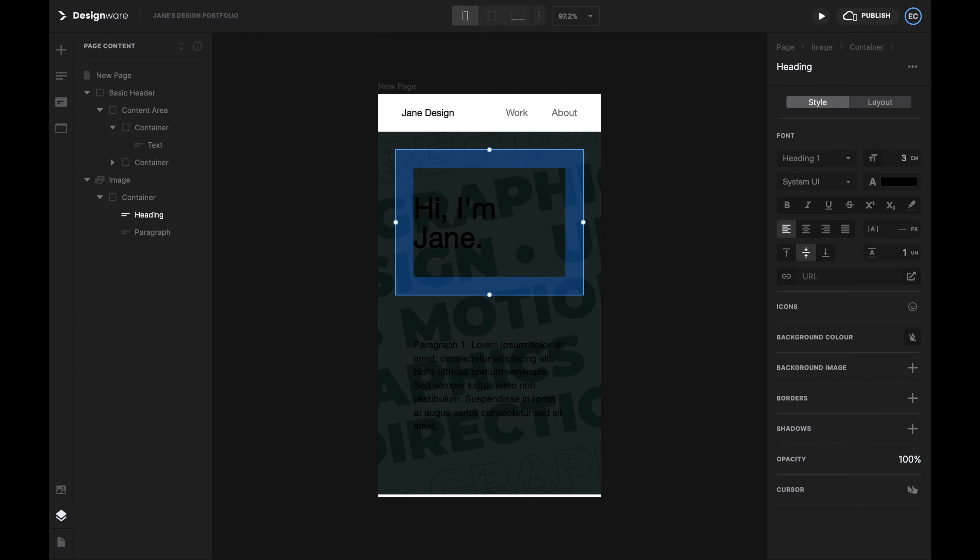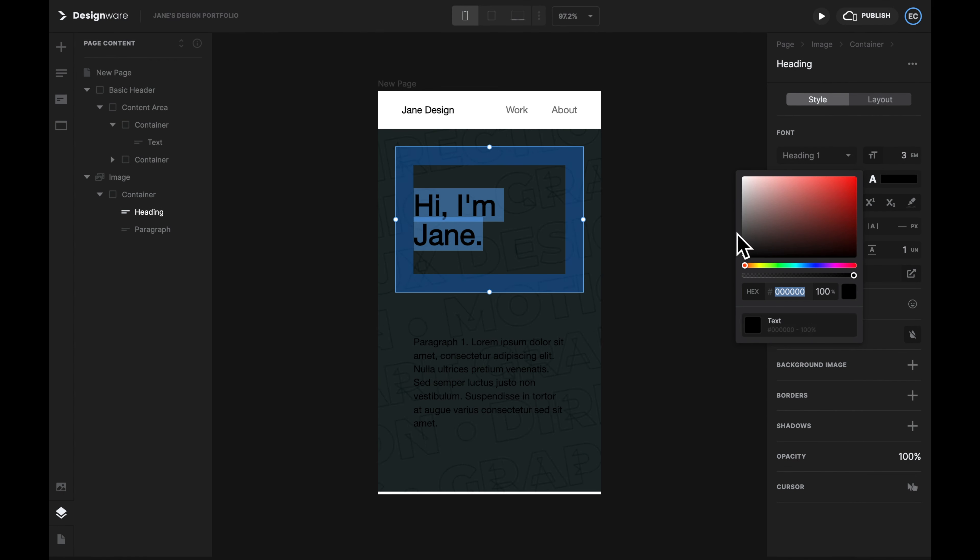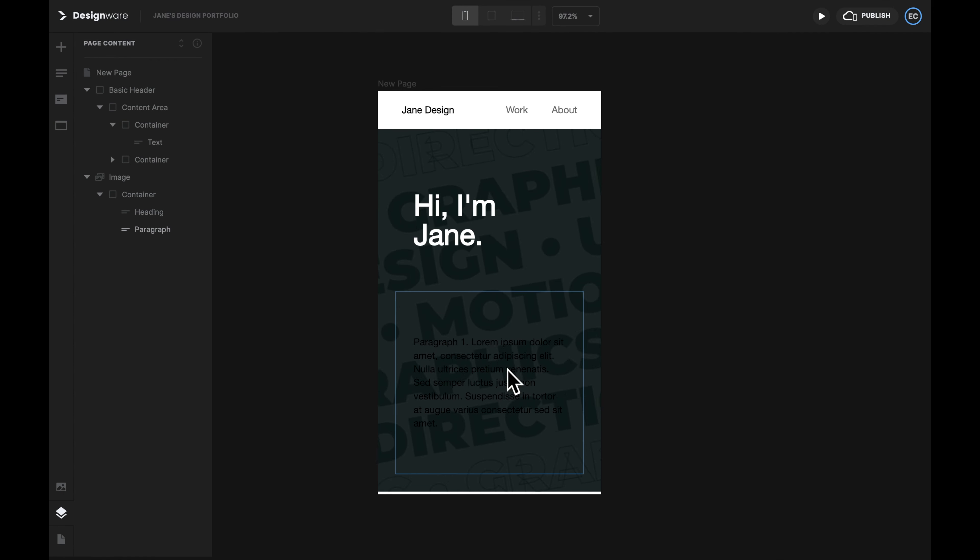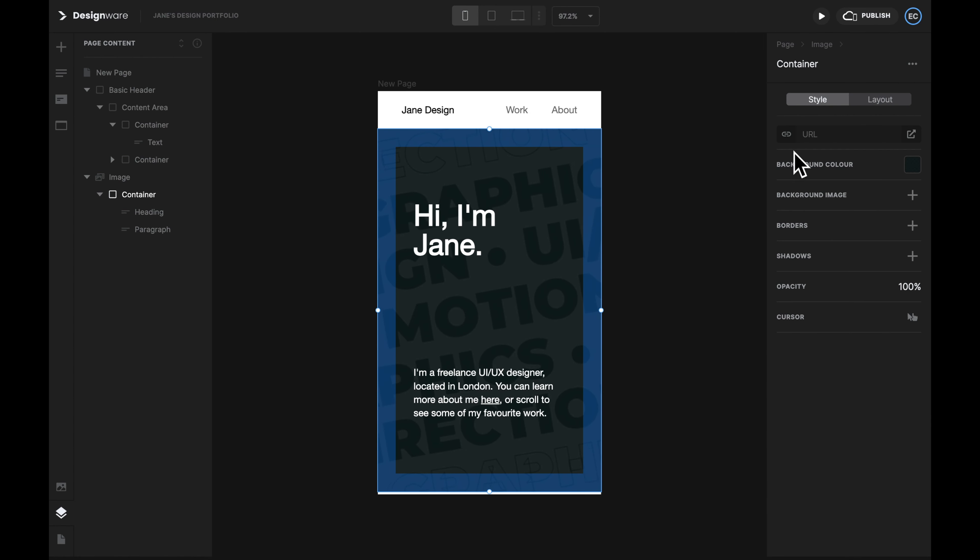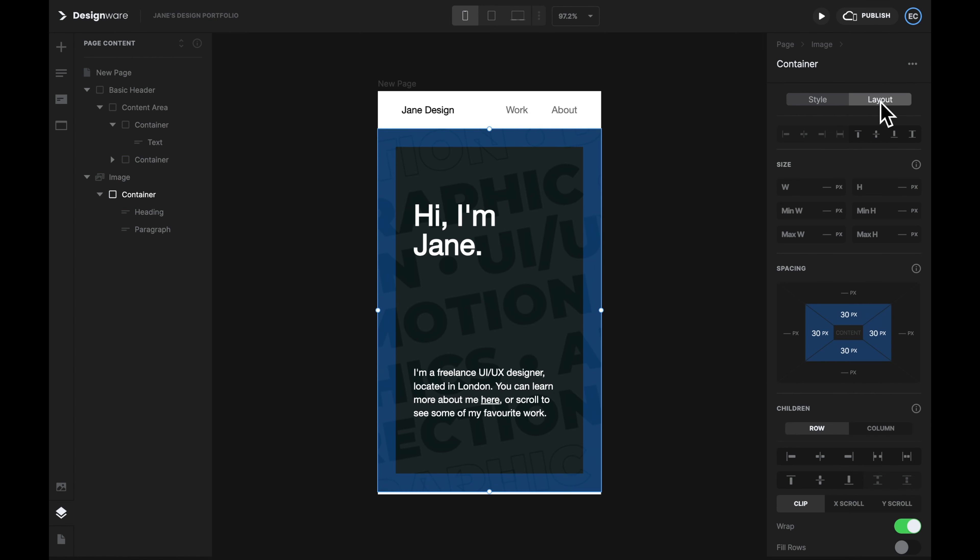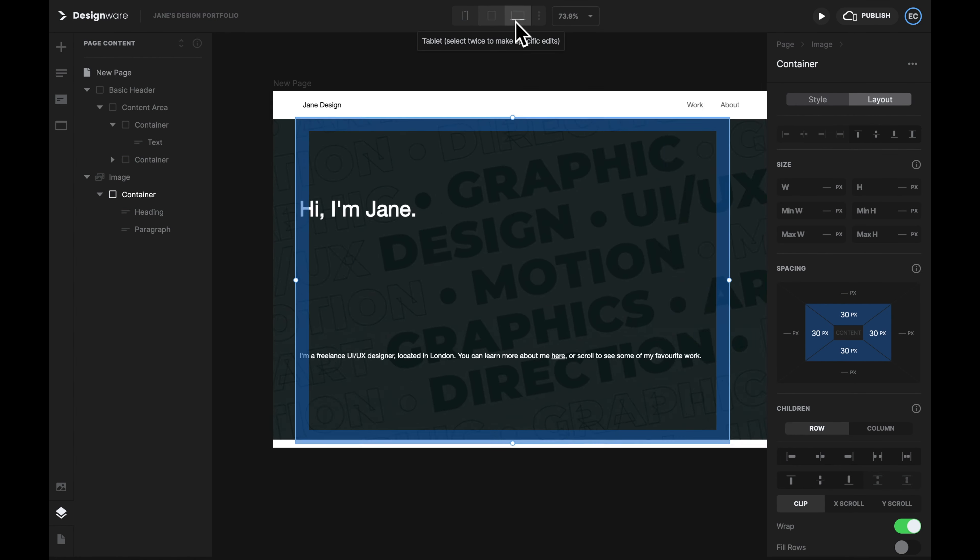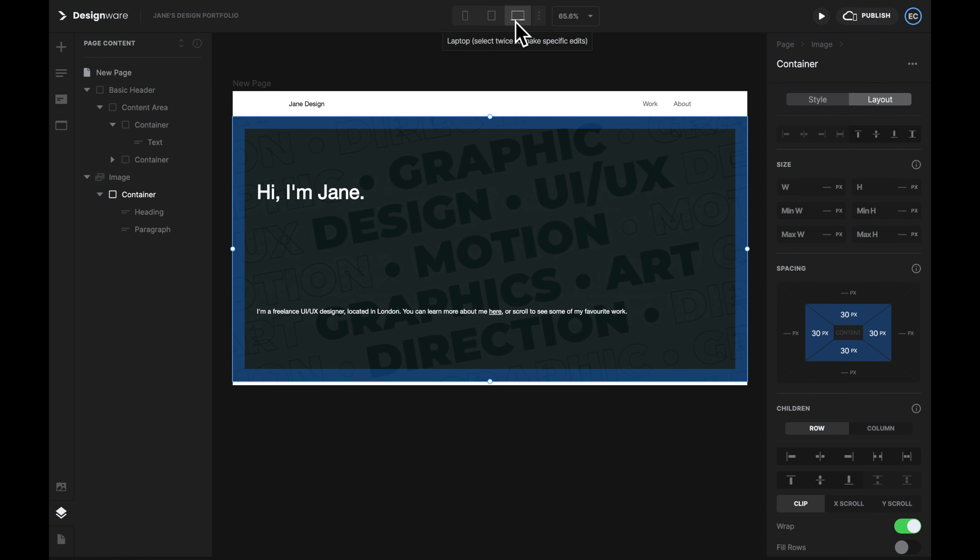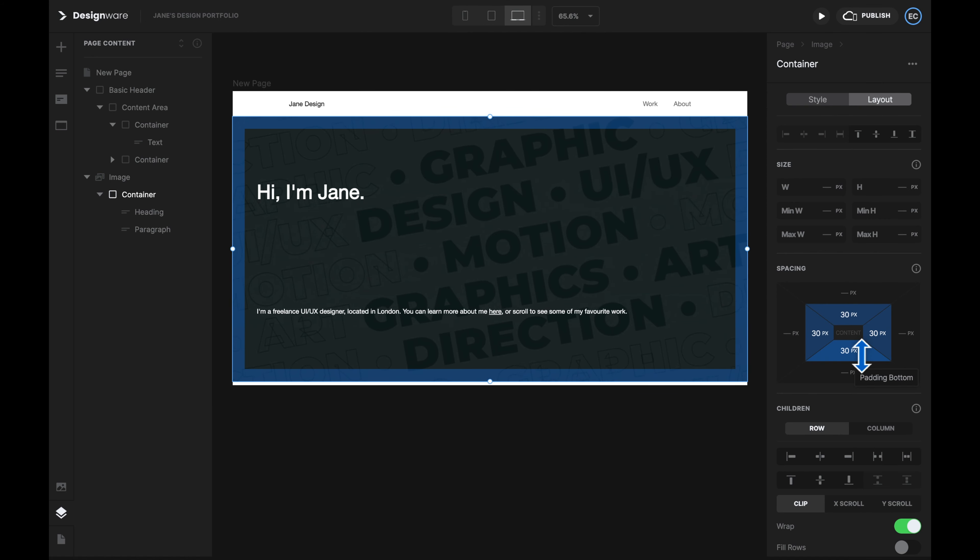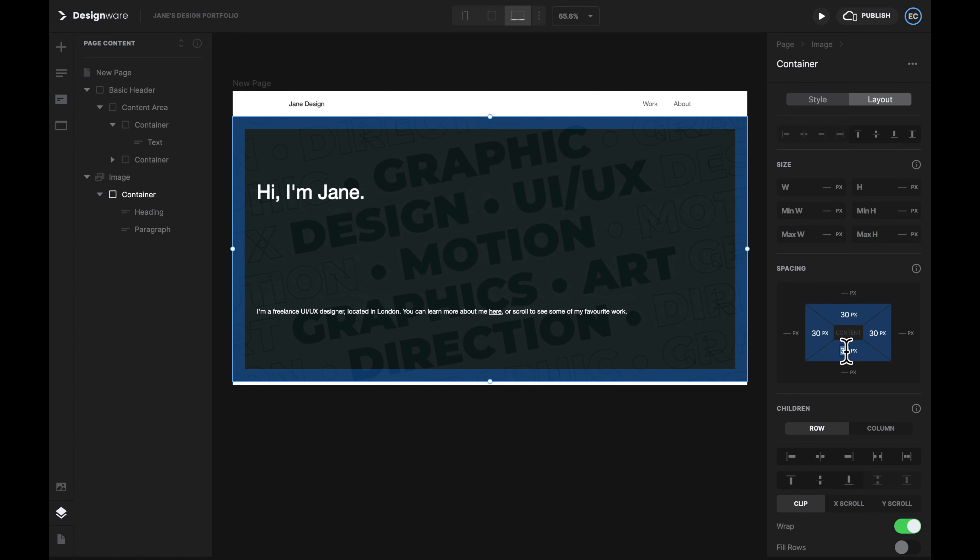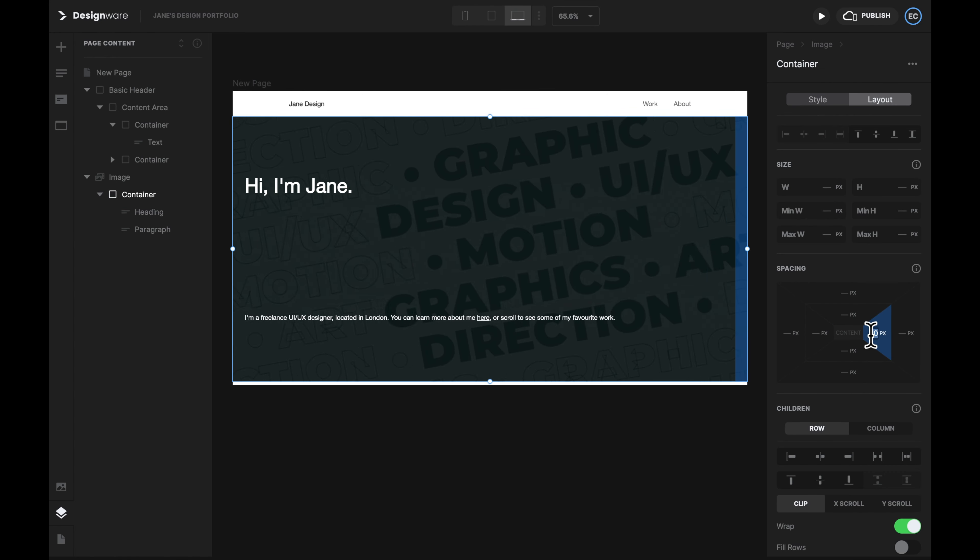Once you're done, update the text content, and change the color so that it's clear on your background. Now we're getting closer to the look. Let's check the view on different devices. The default 30 pixel padding looks too large on a mobile device, but too small on a desktop device.